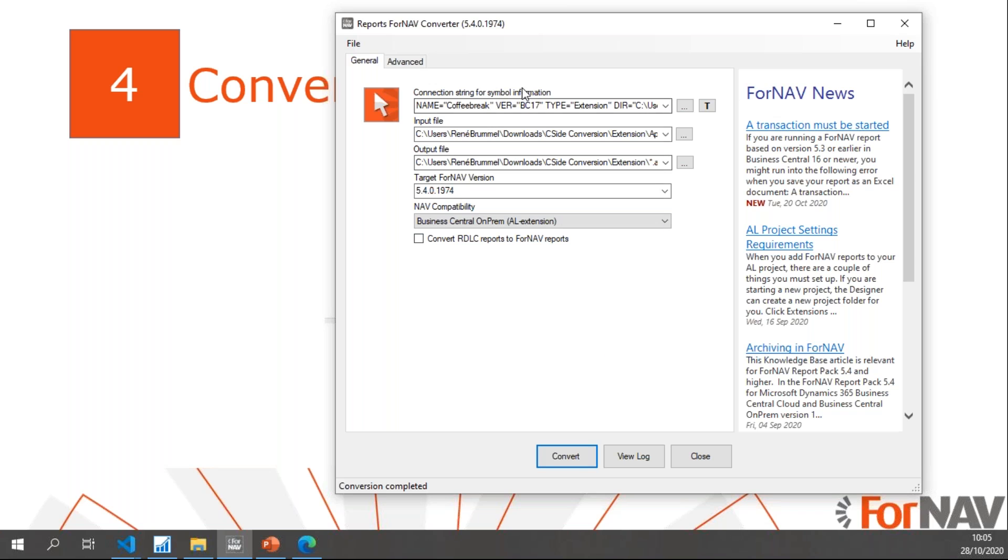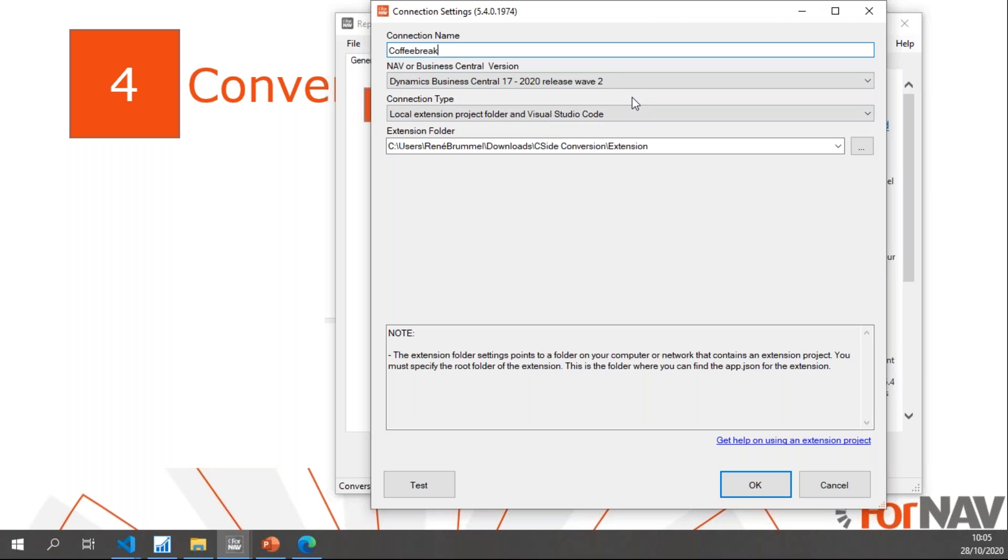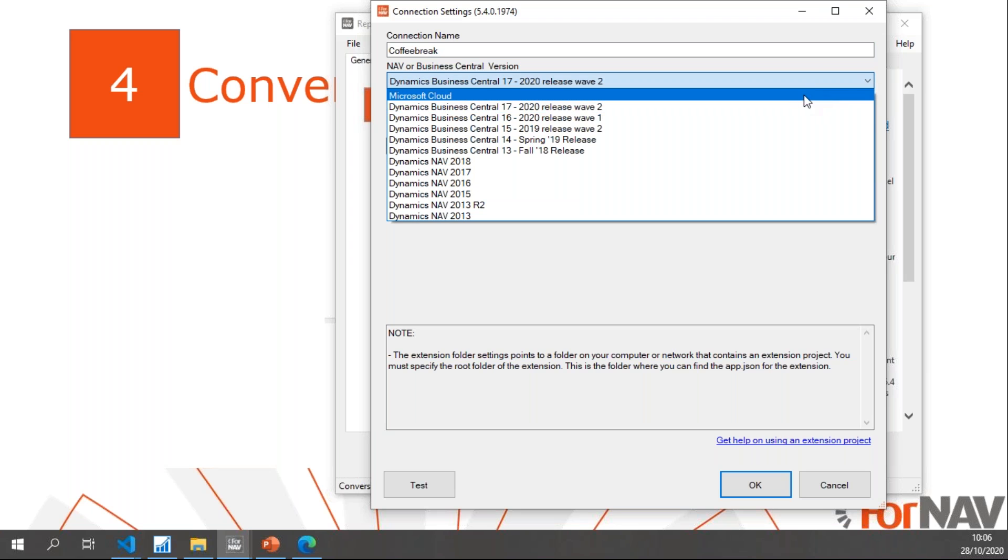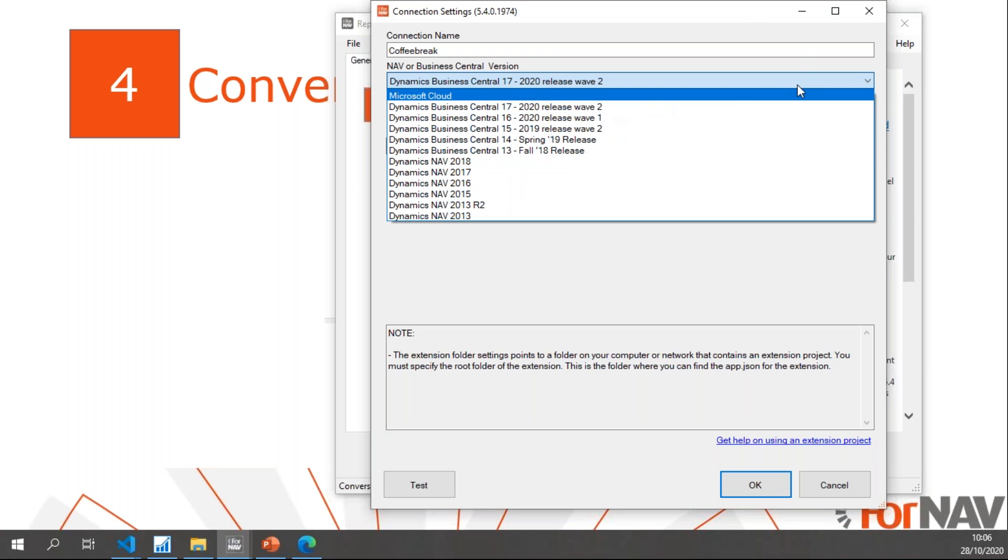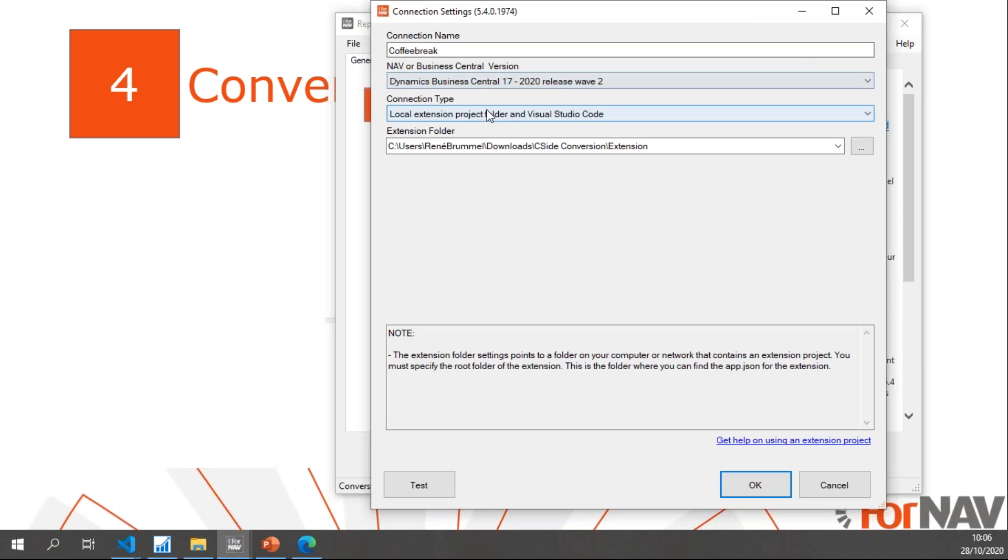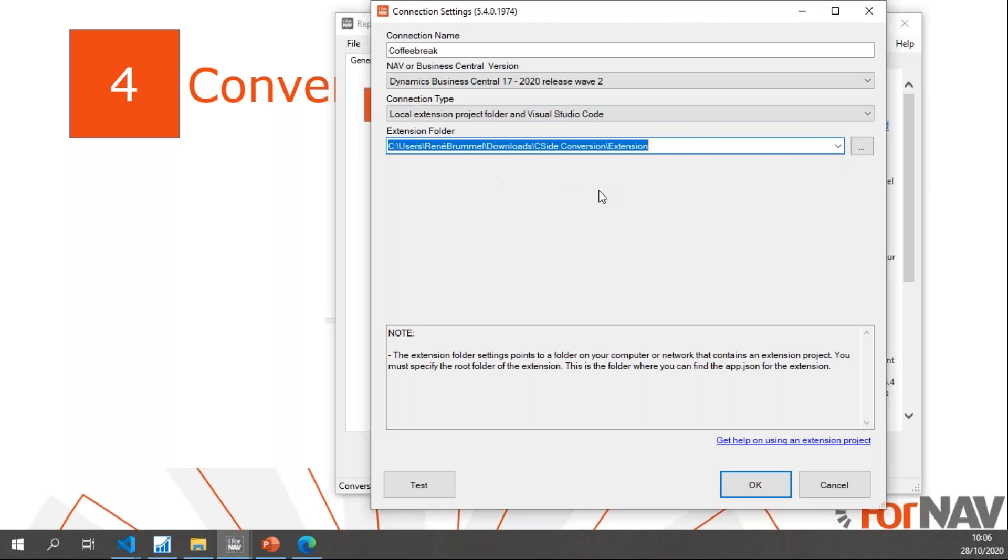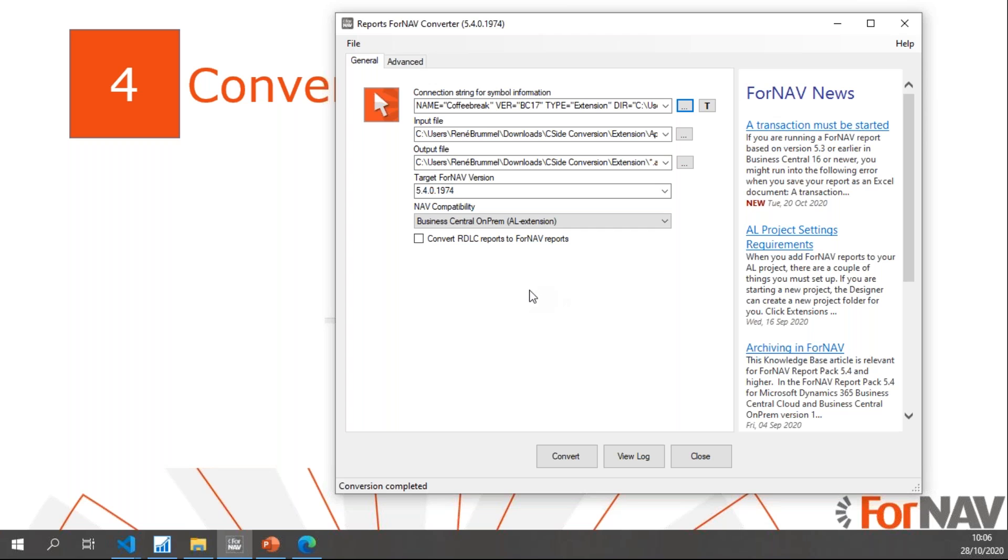In the ForNAV converter, I need some setup. First, I need the connection string for my symbol information. If I drill down into this, you will notice I've given my connection a name which makes it easy to find connections you made earlier. Then my NAV or Business Central version. You will notice I can convert to any version above NAV 2013. Business Central 17 is my Business Central of choice today. My connection type this time is a local extension project, and my local extension project is simply the extension folder where my extension is. Once I've done this, I can test it. My settings are valid, so all is good.